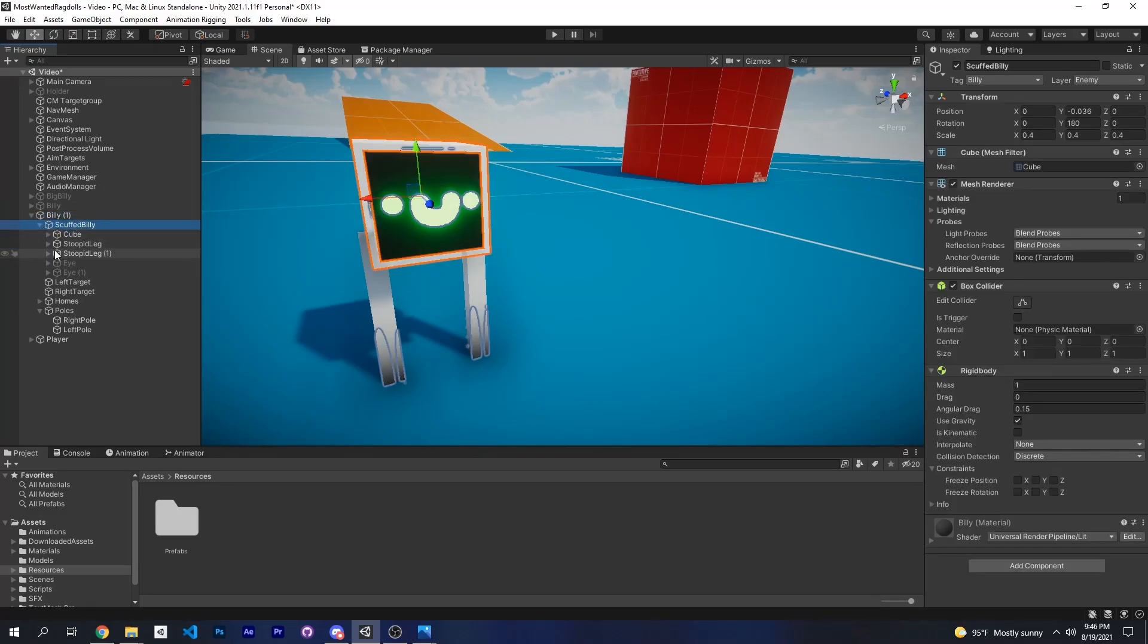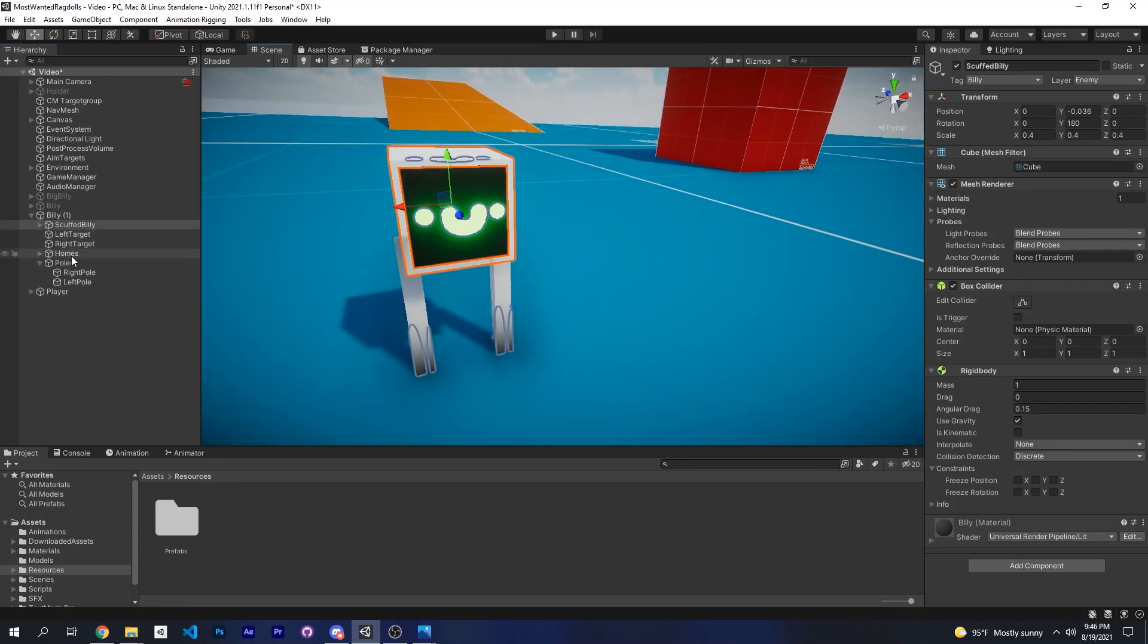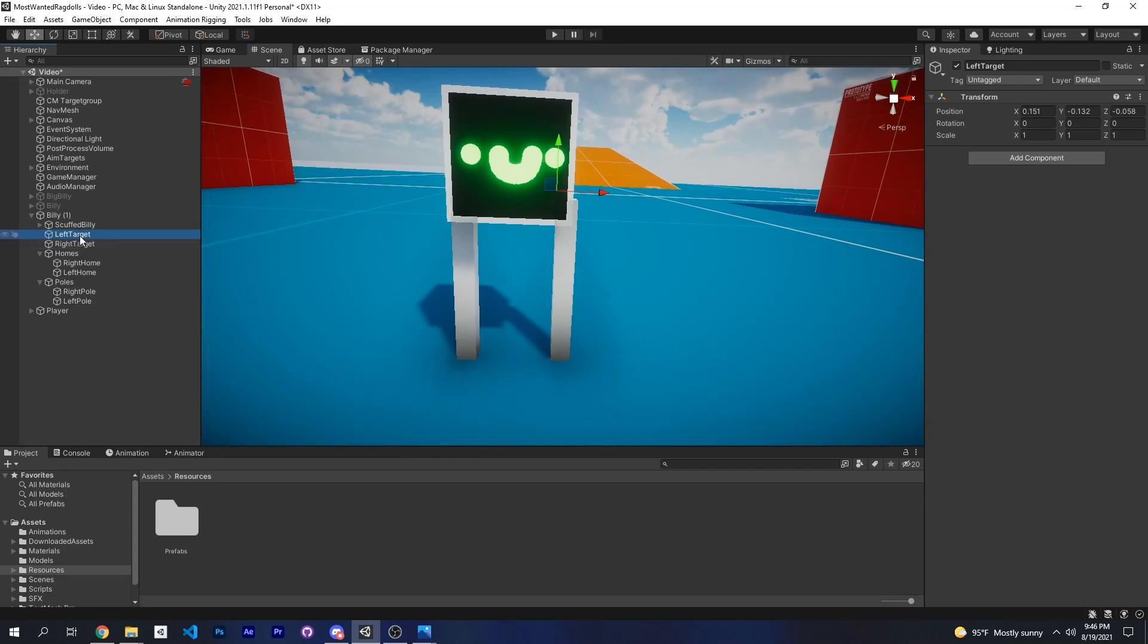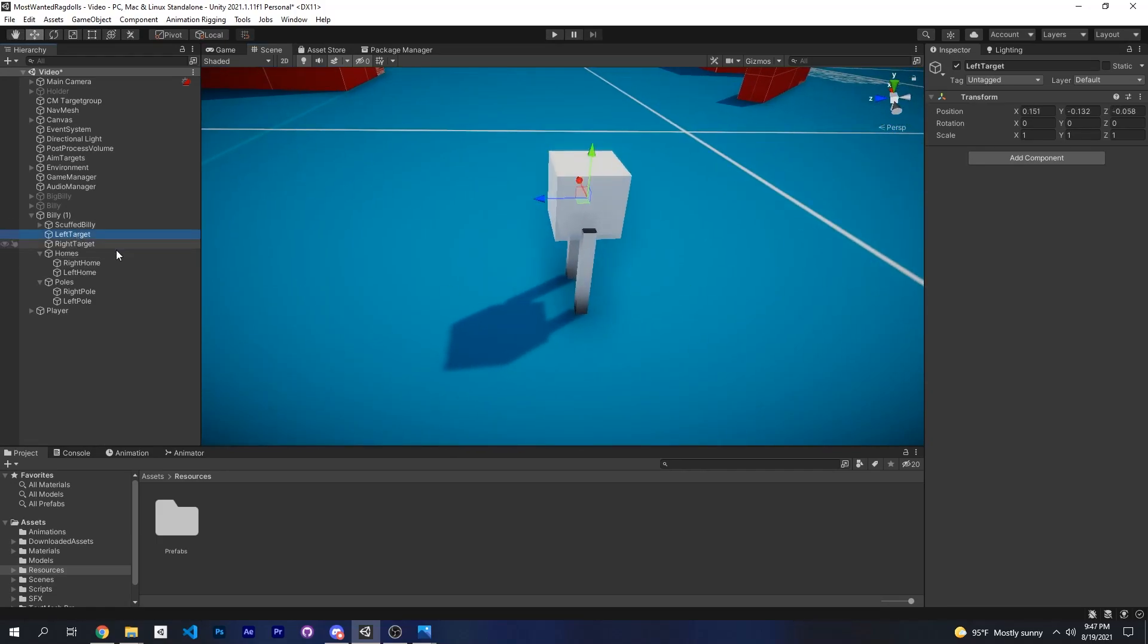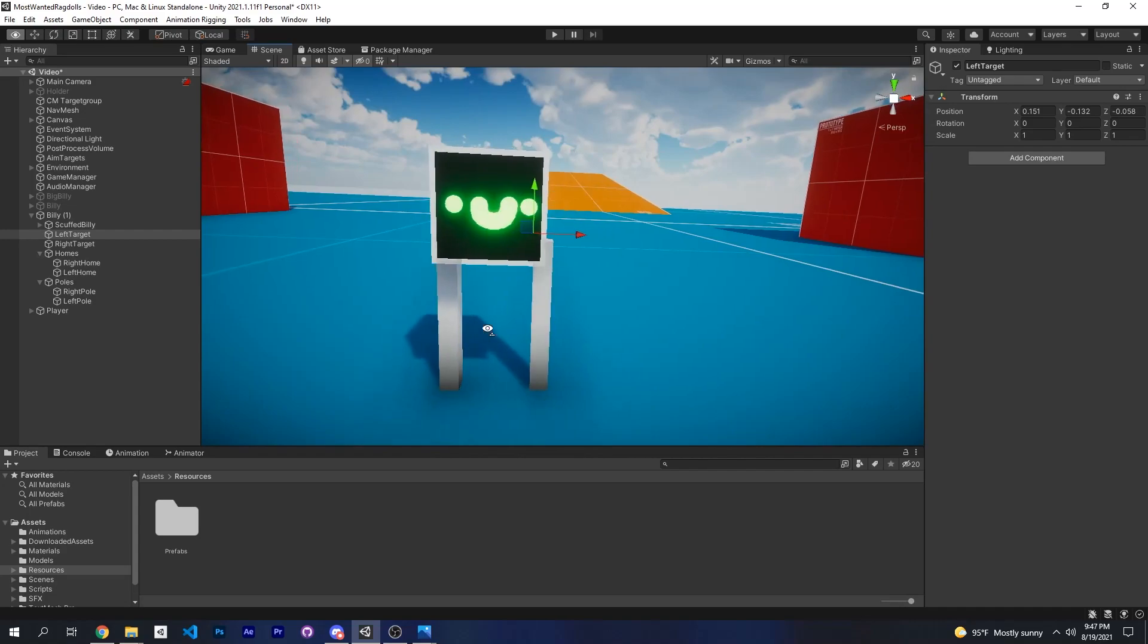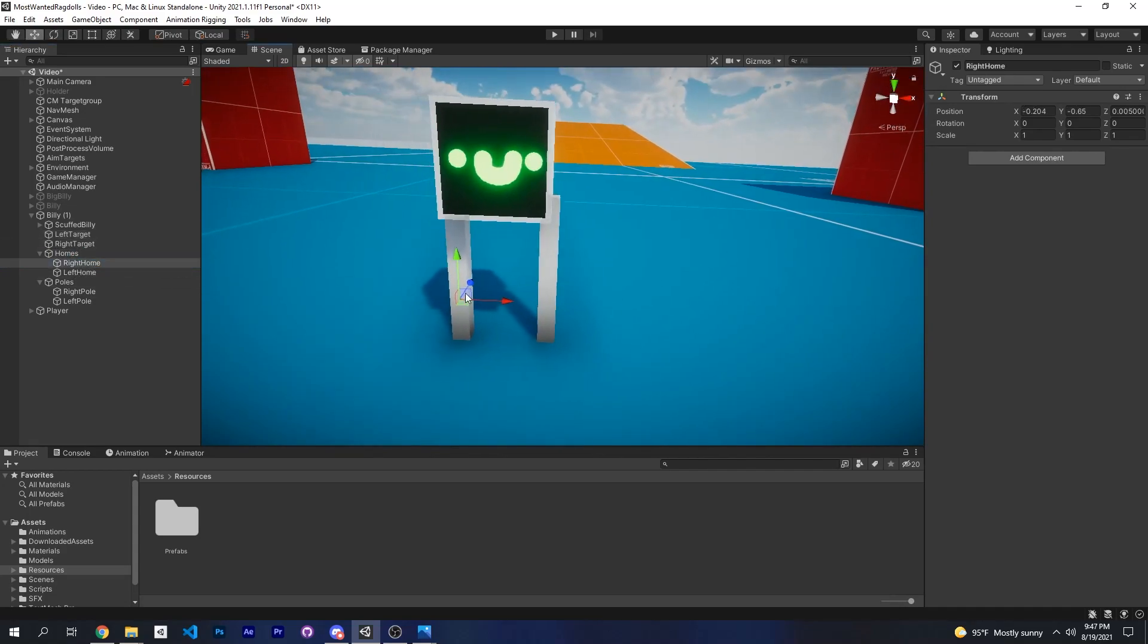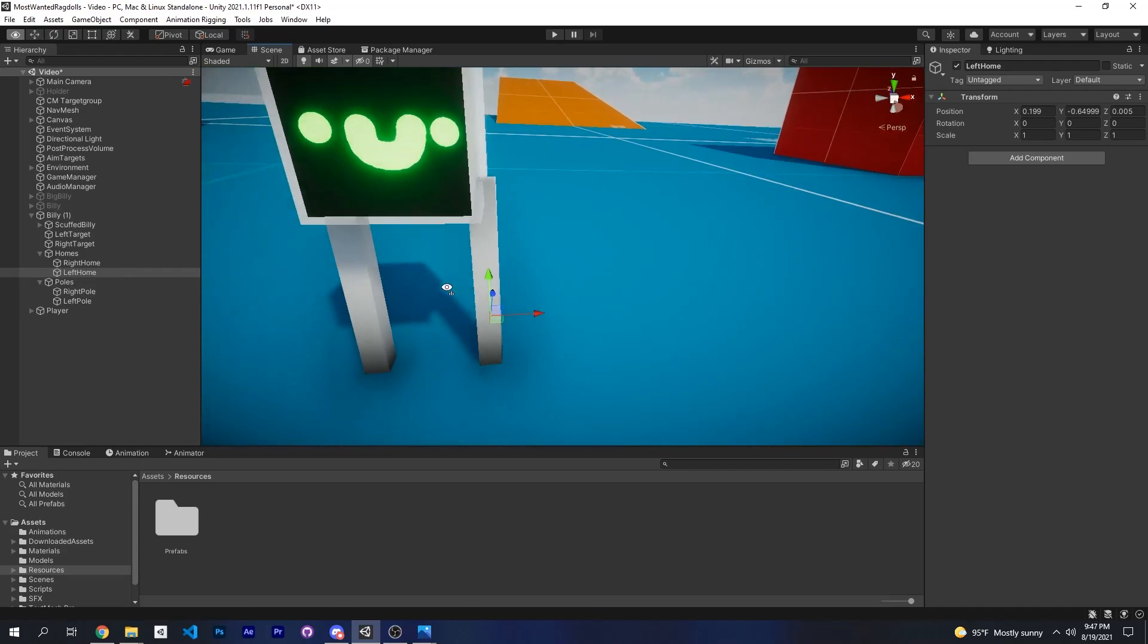Outside of the ragdoll I have a left target, right target, homes, and poles. What these are are targets for your inverse kinematics and the homes for your targets. So basically when your character is walking, the targets will transition to these homes and these homes will always be under the ragdoll and grounded to the ground using raycasts. You put the right home under the right leg and the left home under the left leg. These are just empty game objects with a transform.